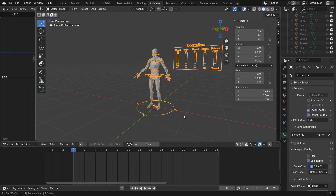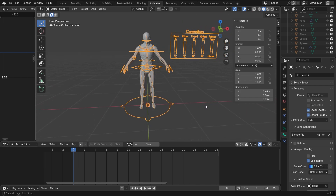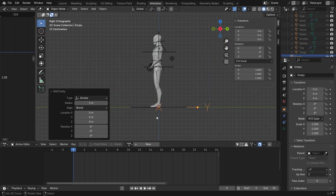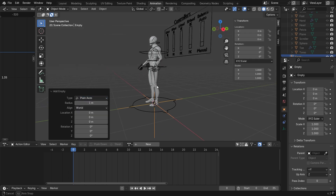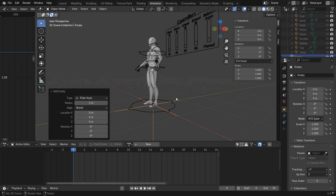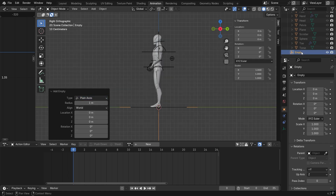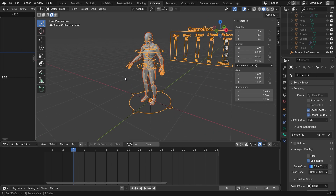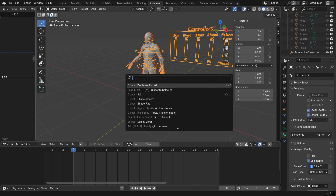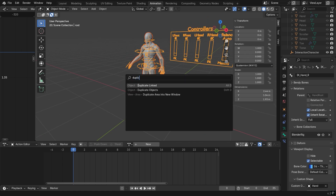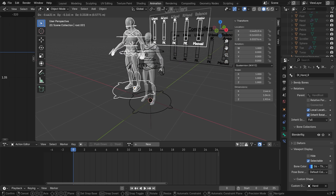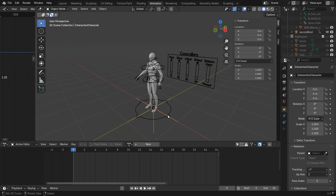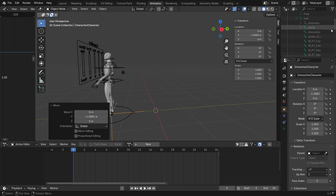The first thing we need to do is to add an offset to the second character. In this case we'll use an empty object. Then we select both the mesh and the rig and search for the command Duplicate Link. Parent the new rig to the empty object we created and move it to the desired position.